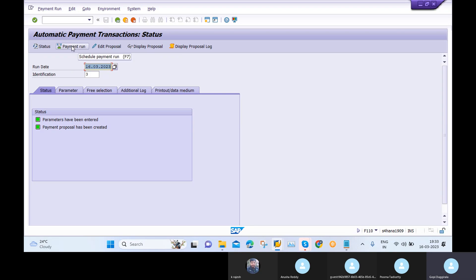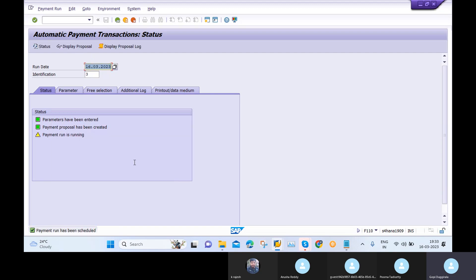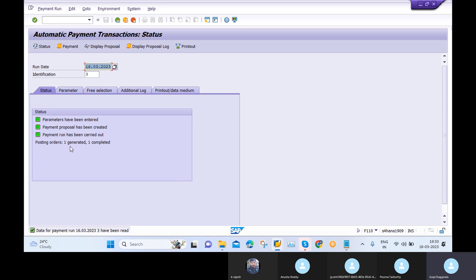I go back and click on Payment Run, then select Start Immediately. The payment run executes and completes — one generated and one completed. This means our APP has run successfully in the SAP S4 HANA system.